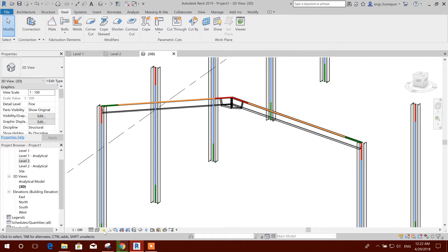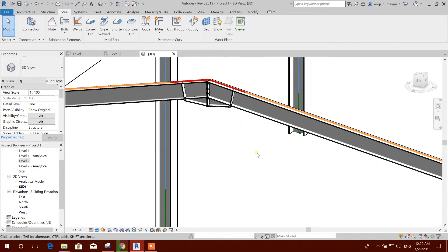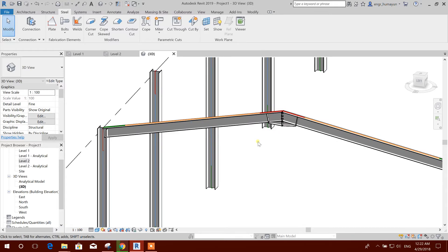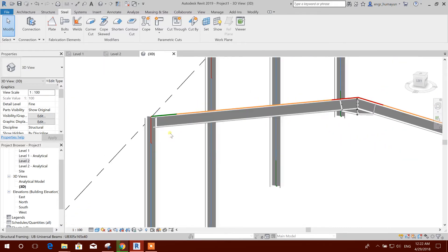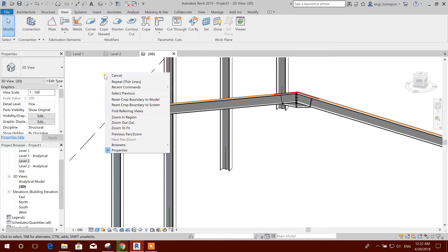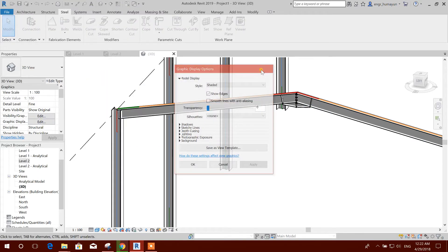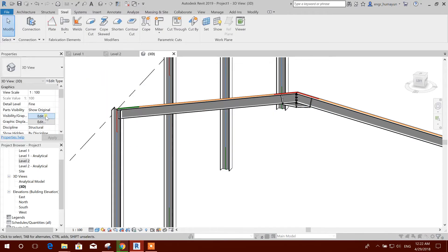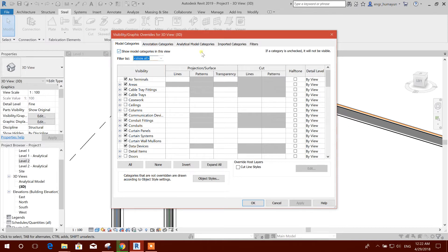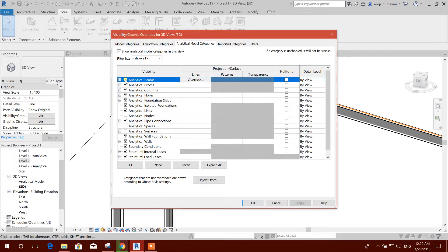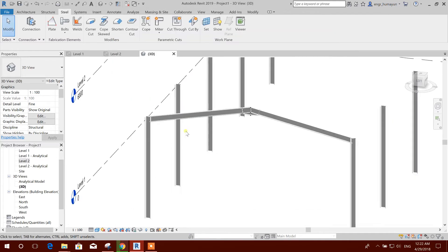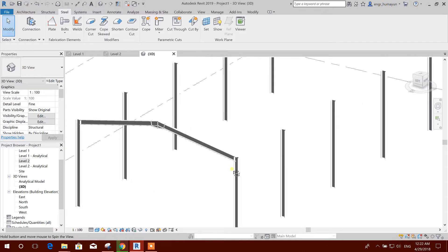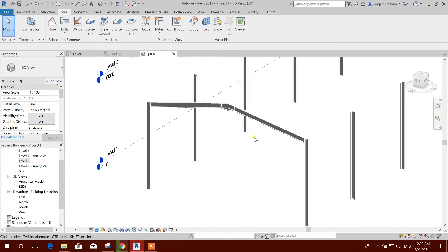Here we can change the style of display. From this display, we can remove the analytical lines. We will go to Visibility Graphics, go to Structure, then Analytical Model category. I will click analytical beam, analytical column, apply. Now we can see there are no analytical lines.